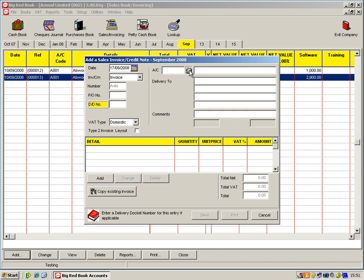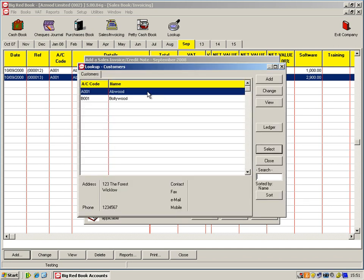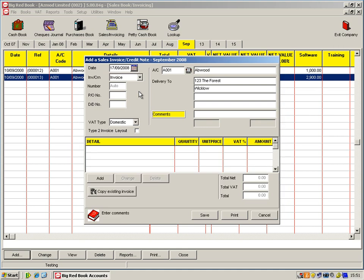So I'll just click on my Rolodex. This brings up my list of customers. So we'll use ABUD. Obviously the delivery address comes up there and there's a comment line. So if there's anything that you'd like to appear on the invoice, such as please settle account within 30 days, etc.